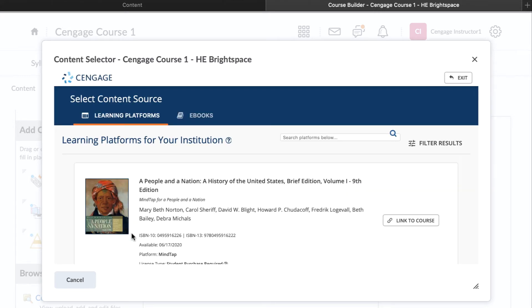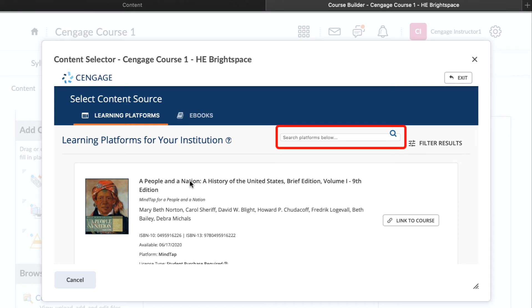You will receive a confirmation message that you have successfully registered your account. All the Cengage titles that have been made available to your institution will appear. You can search by title, author, or keyword.